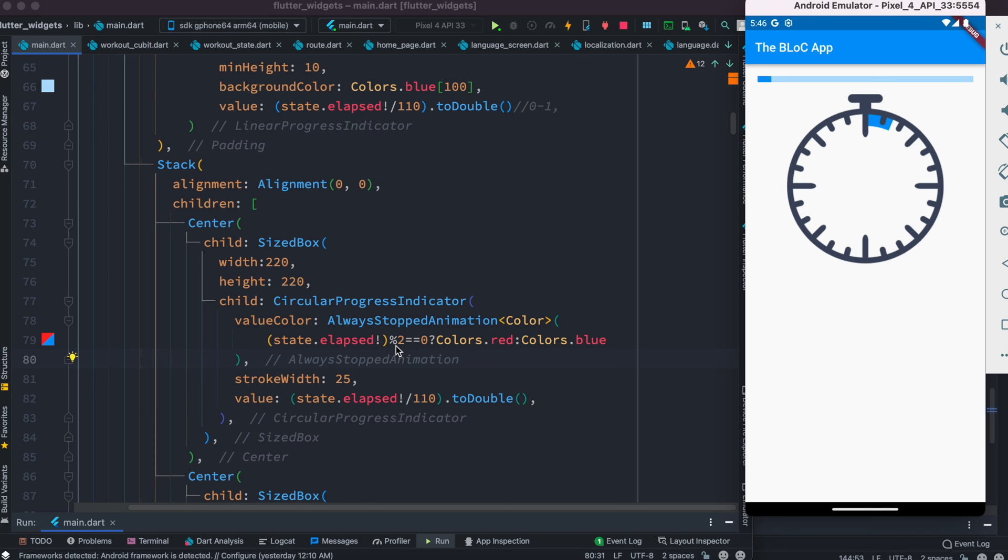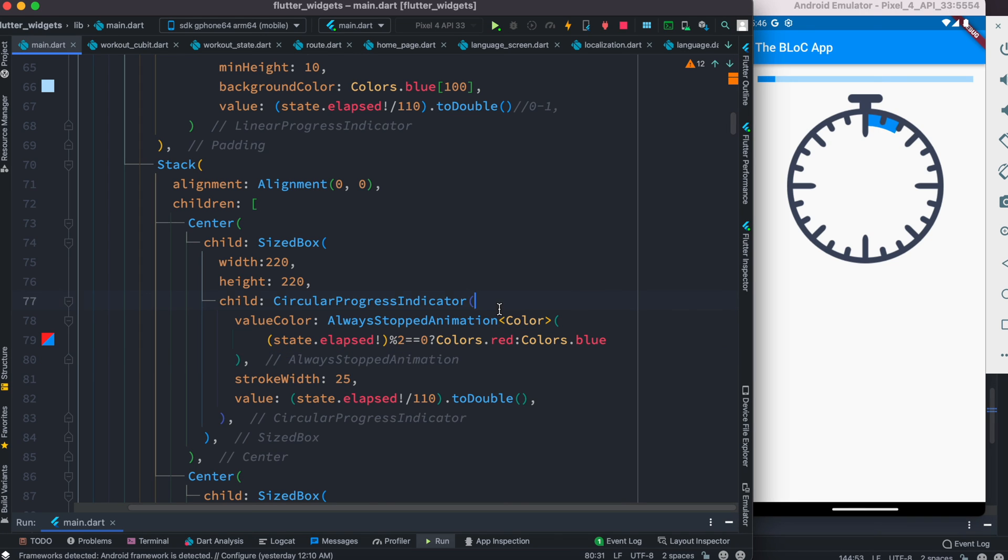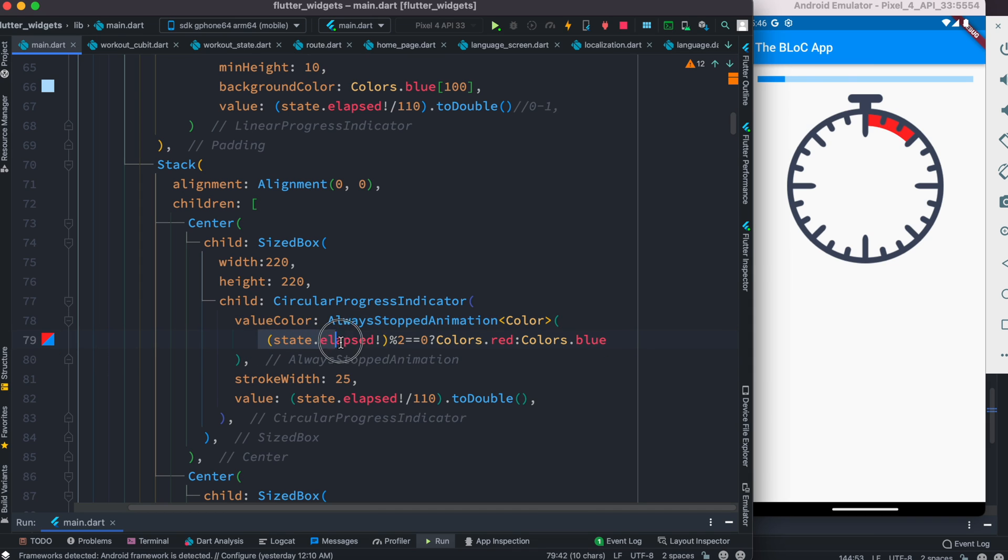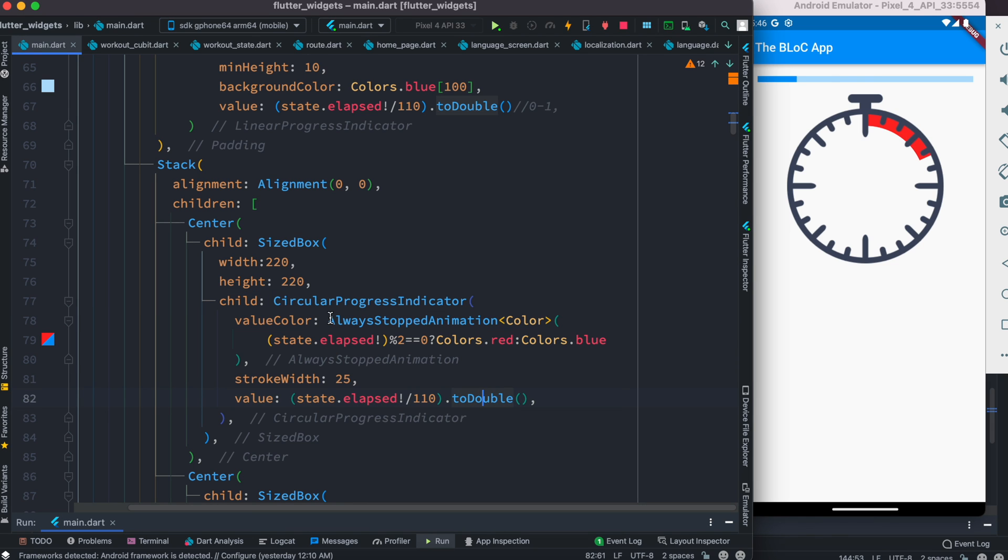The idea is, if you have a stream of events or time—like in our case, a stream of time—you can pass that time to the circular progress indicator. Inside this, you should use alwaysStoppedAnimation and mention the color. Whatever your data is, based on that data you